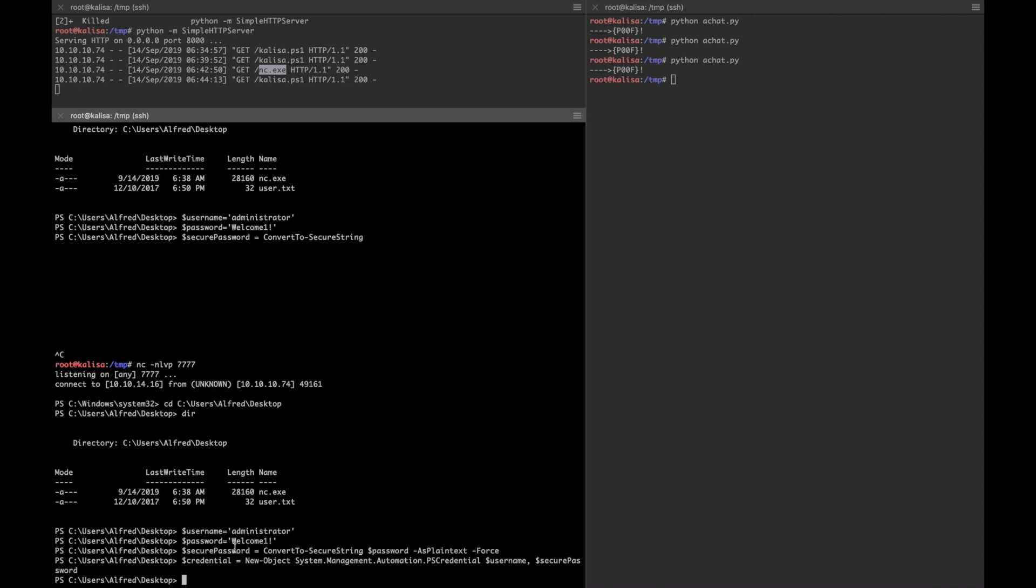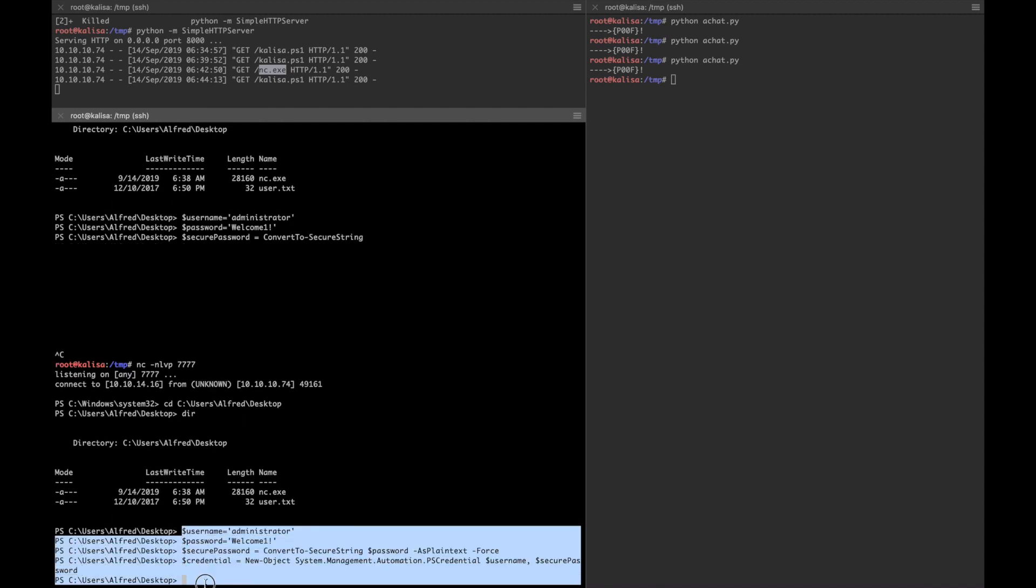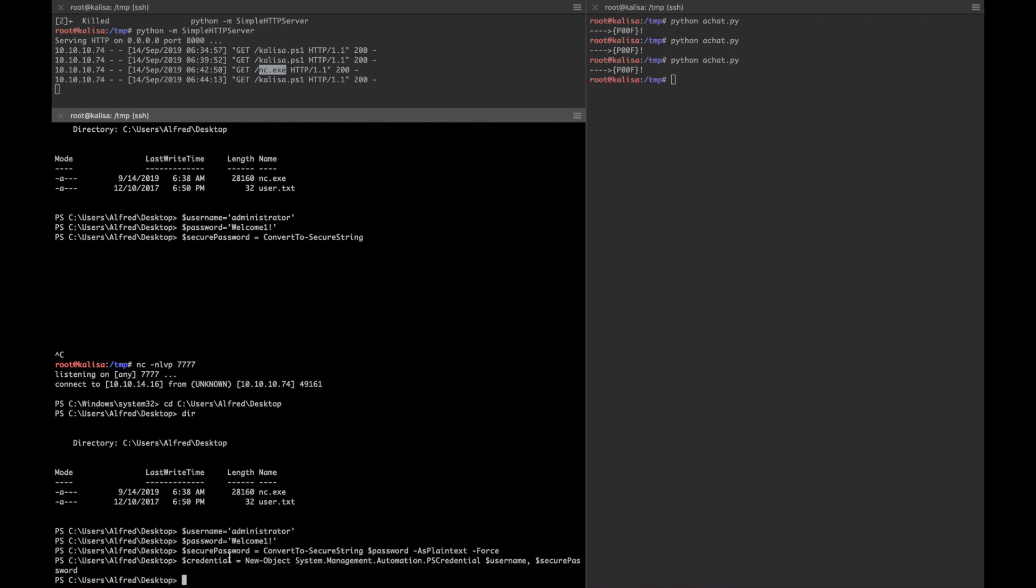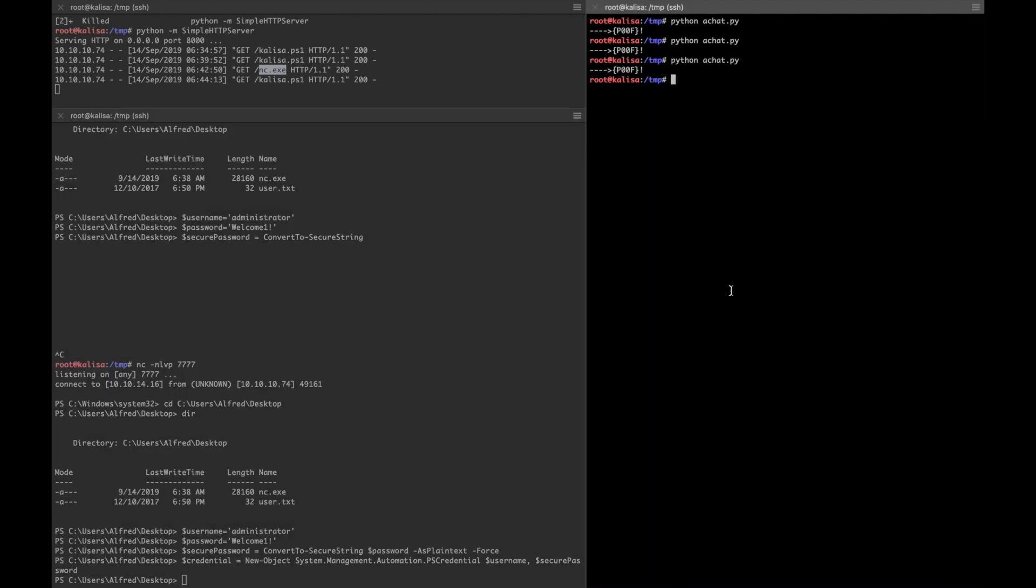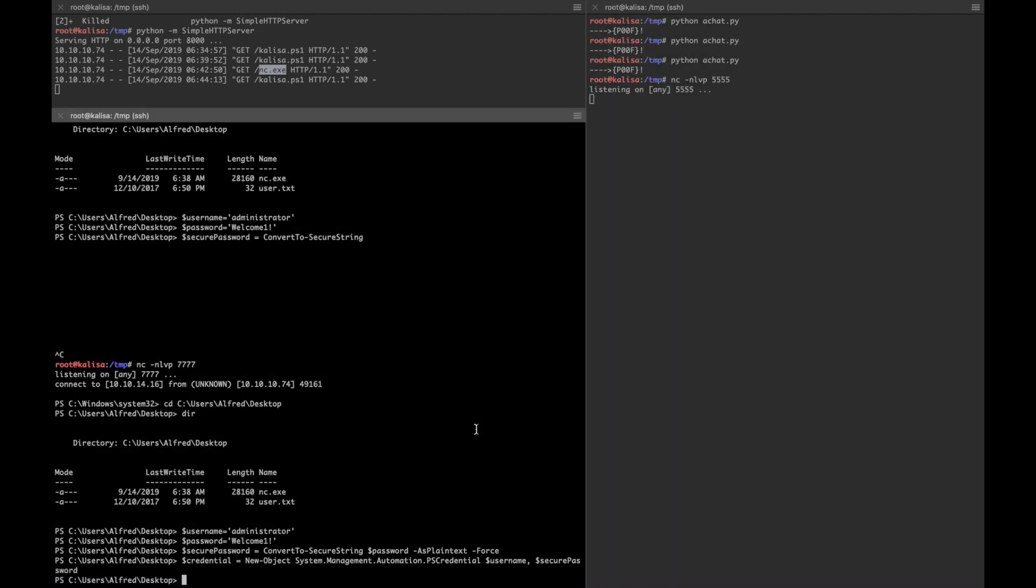I've just stored the credentials in some variables. Right now I'm gonna use netcat.exe to bind the admin shell to my box. I'm gonna listen on port 5555, my favorite port.